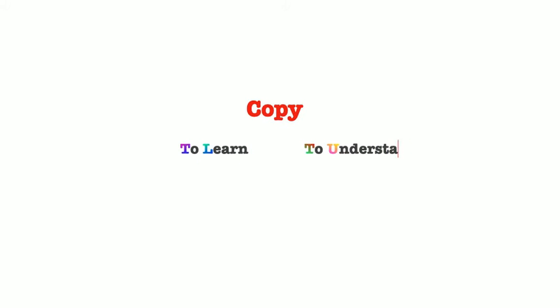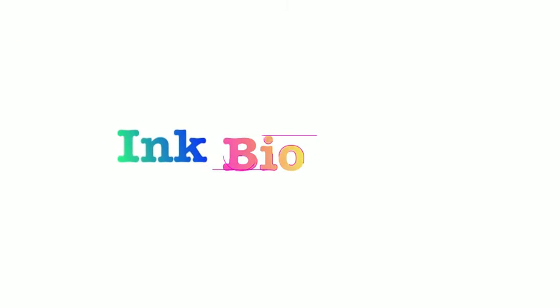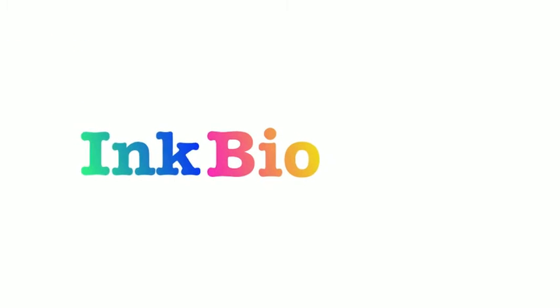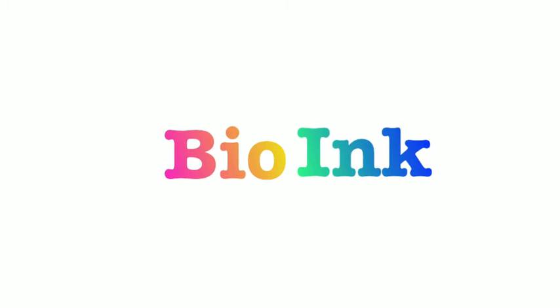When for the first time the idea of modern printer was presented by Charles Babbage, he couldn't guess how far vivid imagination of scientists would carry this idea. Here we are going to present you the concept of the bio-ink.